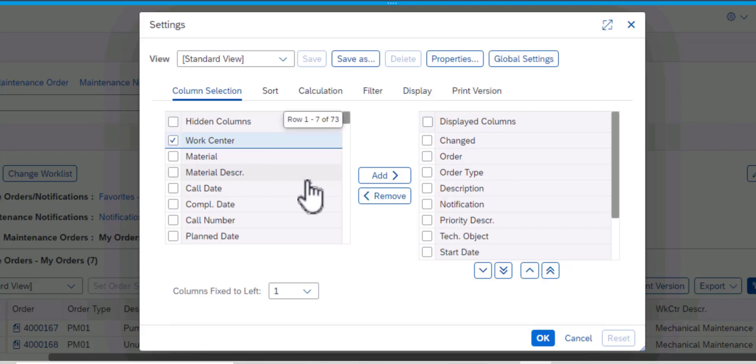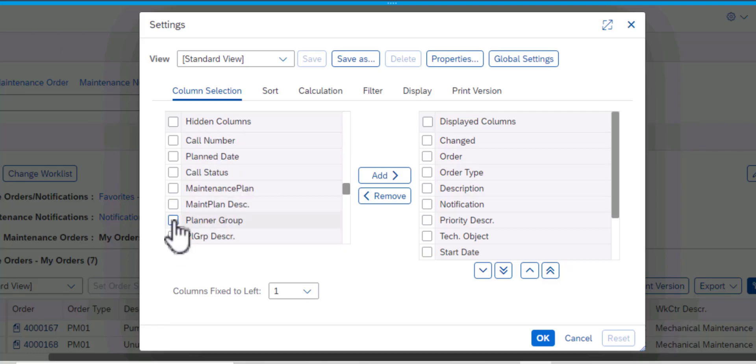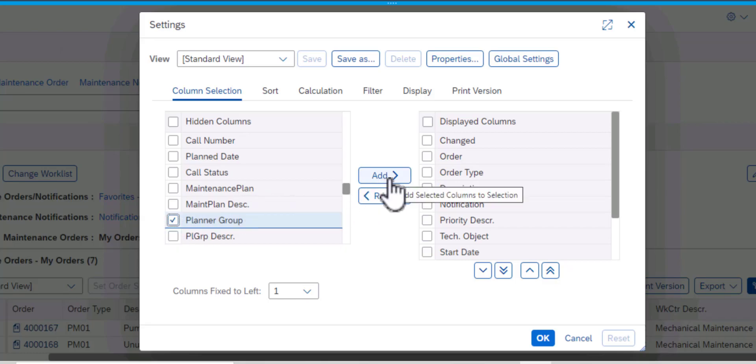So I'm going to scroll down and select the Planner Group. So once I have selected those two fields, I will add them to our table.